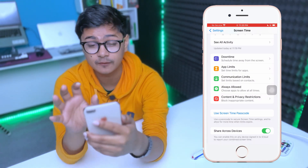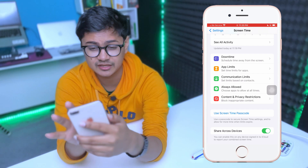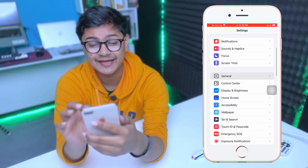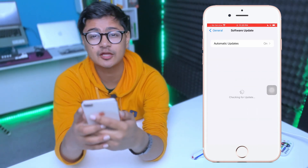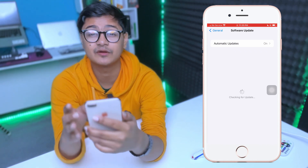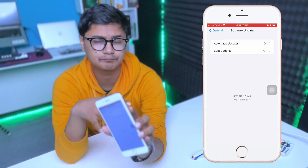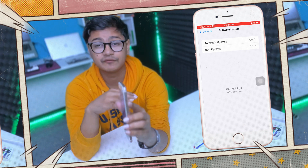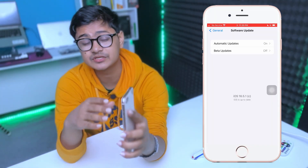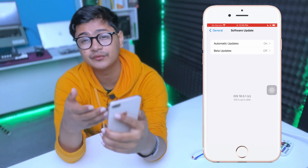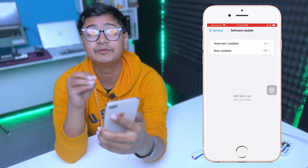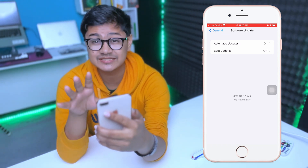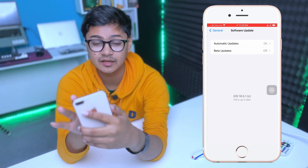If you still have the problem, go back to Settings, scroll down to General, and tap Software Update. Check for a new software update for your device. I know it's a pretty old device — iOS 16 is probably the last version — but if you haven't updated to the latest software version, that can cause the problem. So update your software and check again.